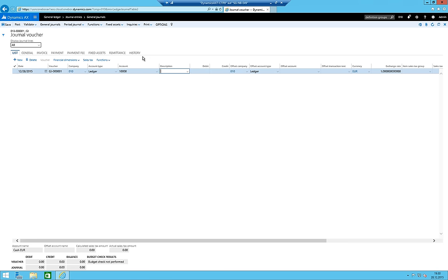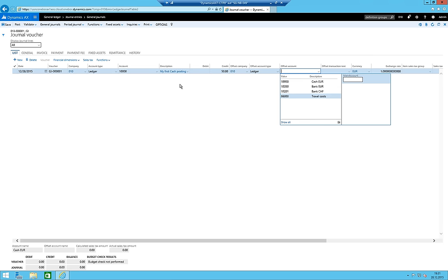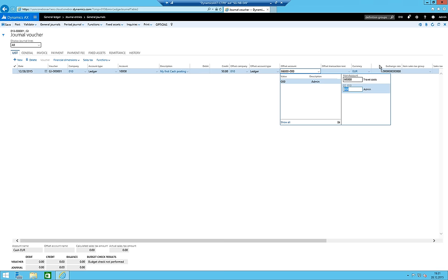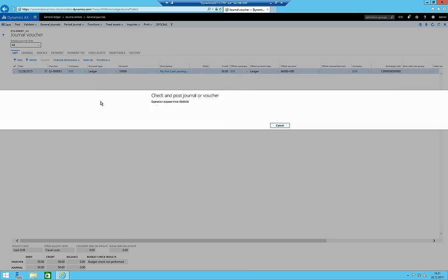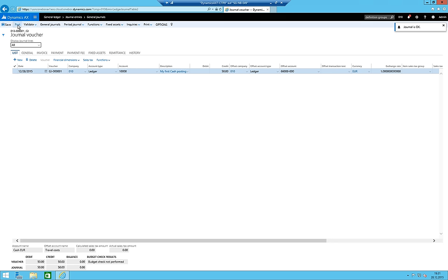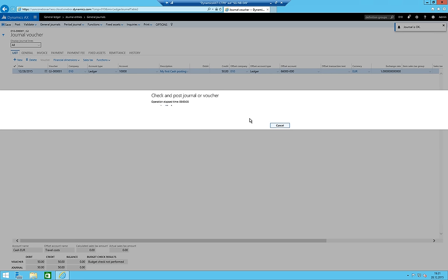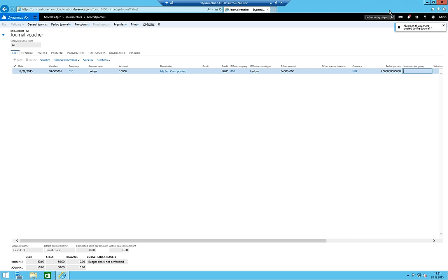My first cash posting: I credit cash for 50 euros, and the offsetting entry goes to travel costs for an admin person. There's no sales tax set up yet. I click Validate - the journal is okay. I click Post, and it processes. The posting is complete - we did our first posting in AX7.